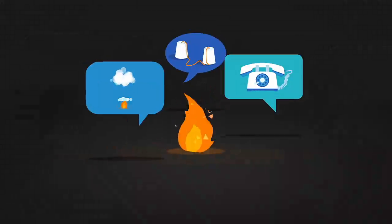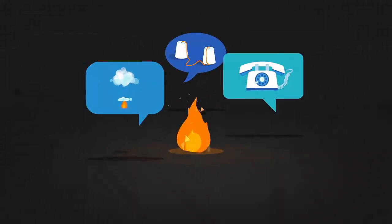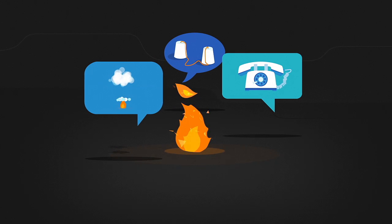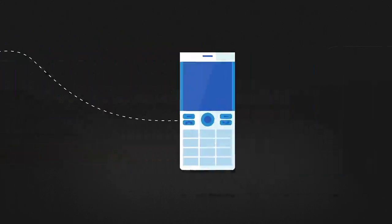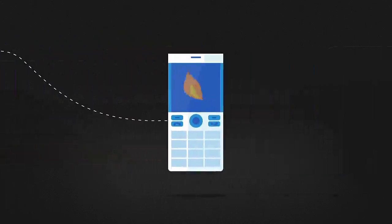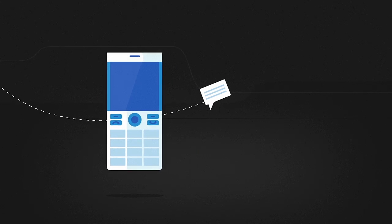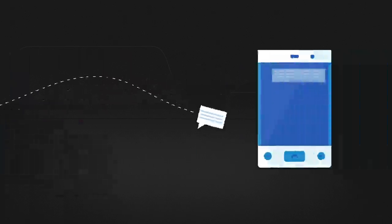People have always found ways to communicate and invent. Now, digital technology is pushing that process forward, faster than ever before.